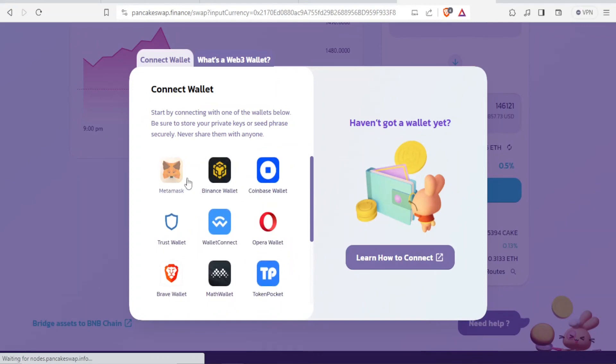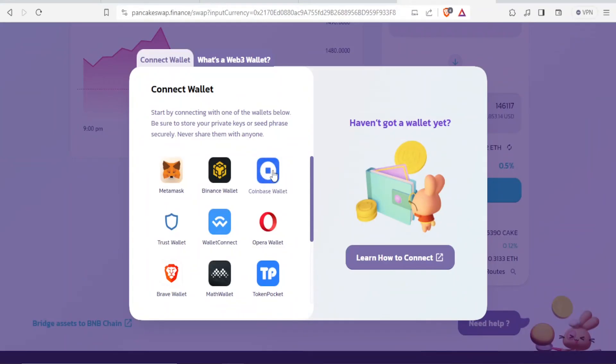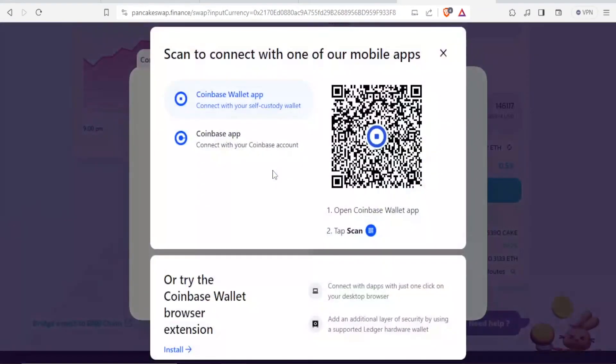So now select the one that you want to withdraw from. So maybe you want to connect that to Coinbase Wallet. You click on that, and then you scan to connect with one of the mobile apps here.